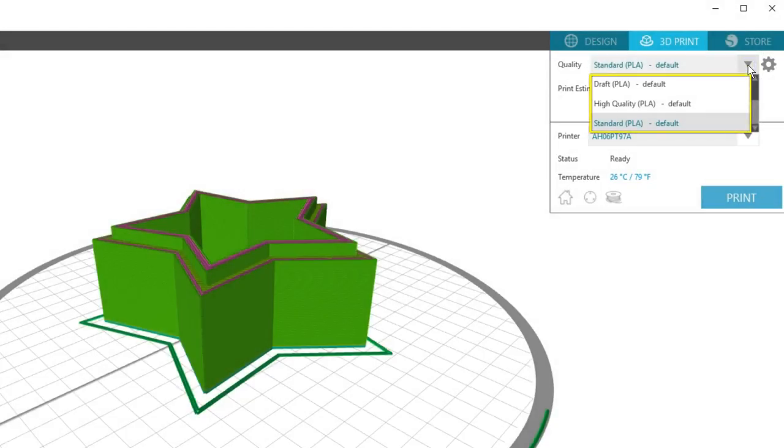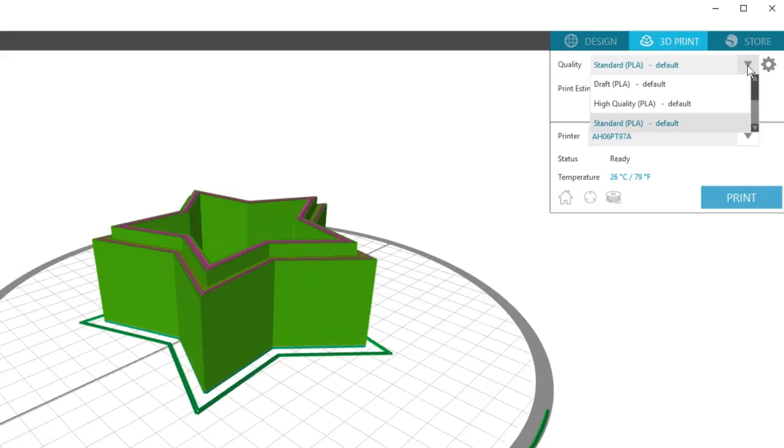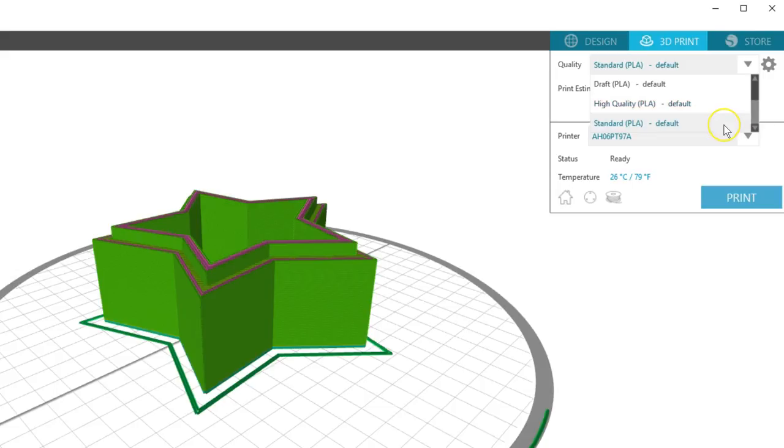The setting you choose depends on what kind of 3D print you're making. A model for test purposes that doesn't need to last long is probably fine with draft print settings. For a model that needs to look nicer, the high quality print setting is more appropriate. Standard is somewhere in between.